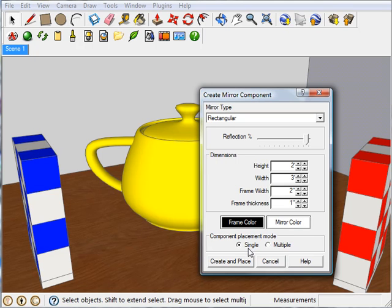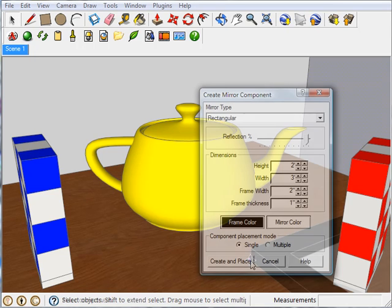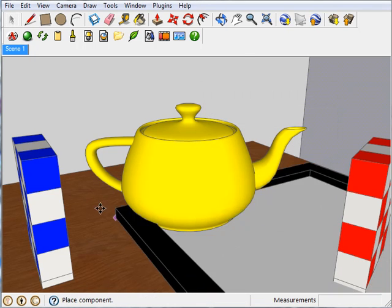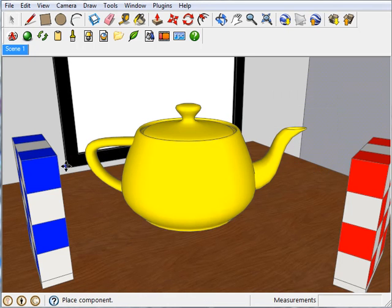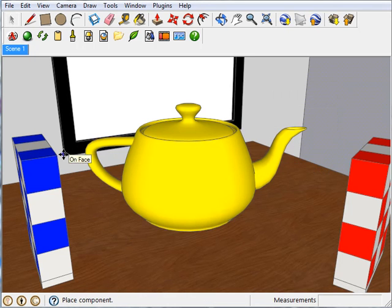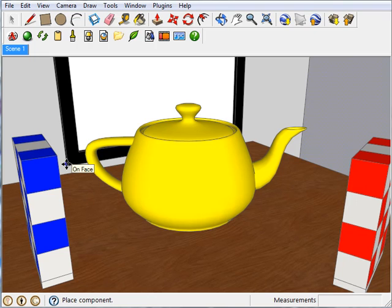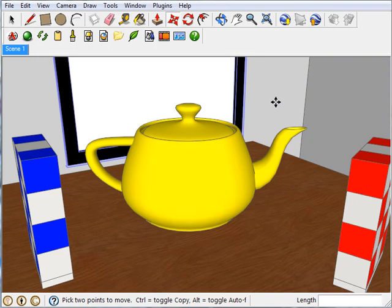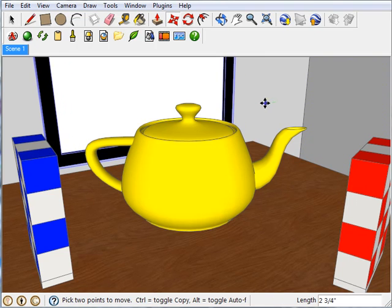And I'm only going to place one. Then once all that's done, I can come down here and click on Create and Place. Then just put the mirror where you want it, click once to place it, and I'll move mine over just a little bit.